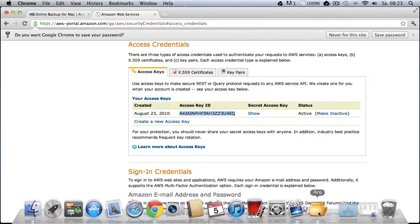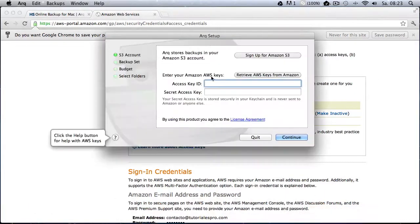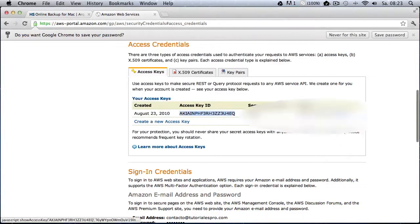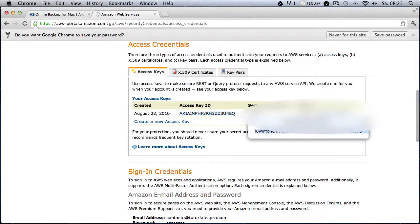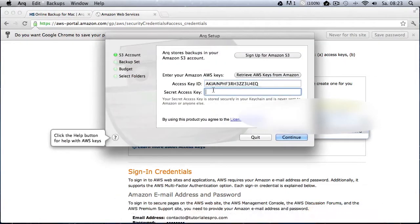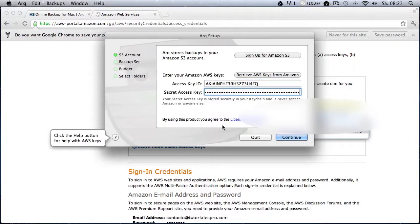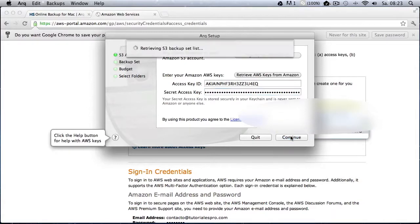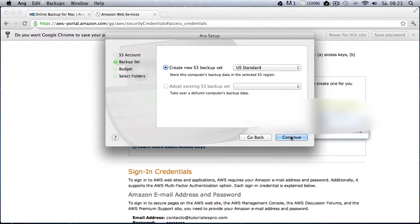So you copy with command C your access key, and then you need your secret key, which I'm covering here for obvious reasons and paste it again with command V because we're on a Mac here. And then we just click on continue and ARK is verifying our account.